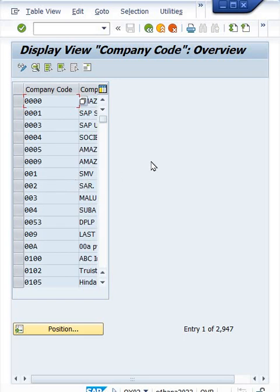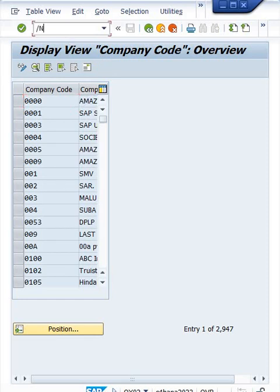So here generally it will appear in display mode, and then people will get confused and get back to the server owner saying it's not possible to create the company code because data is already locked by someone. In that case, what you have to do: if data is locked, use SM12 transaction code.